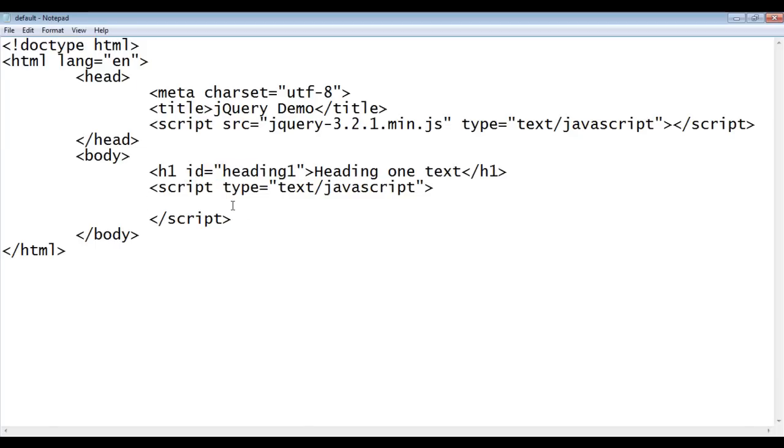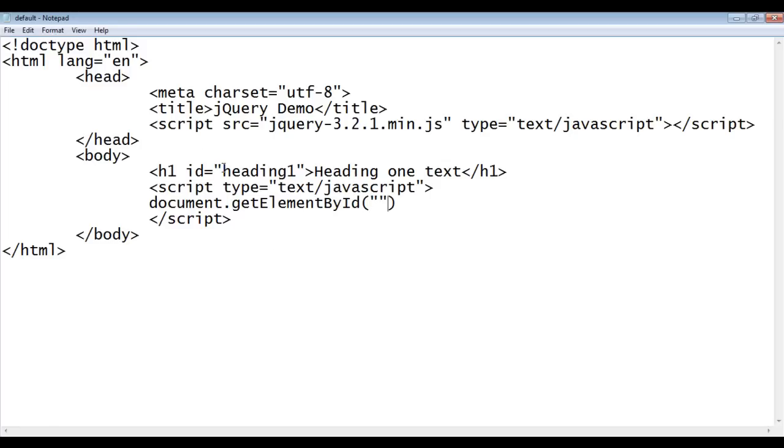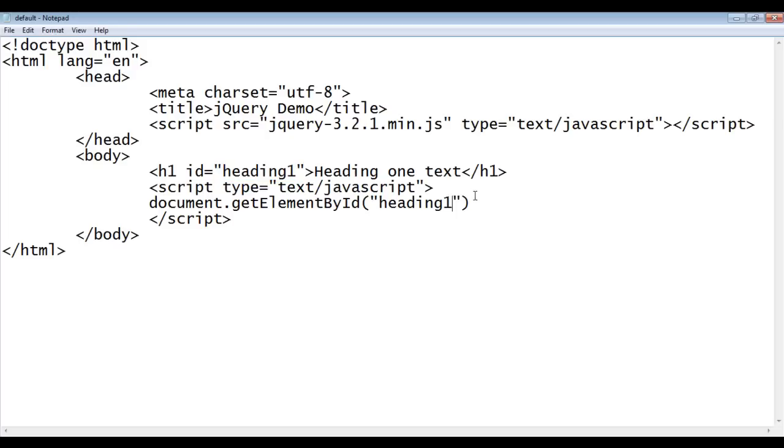So, I say here document.getElementById. This is a function to that we pass the id of the element. So, I copy and paste here. Then, we say style.border equal to 2px solid red, double quotations, semicolon.